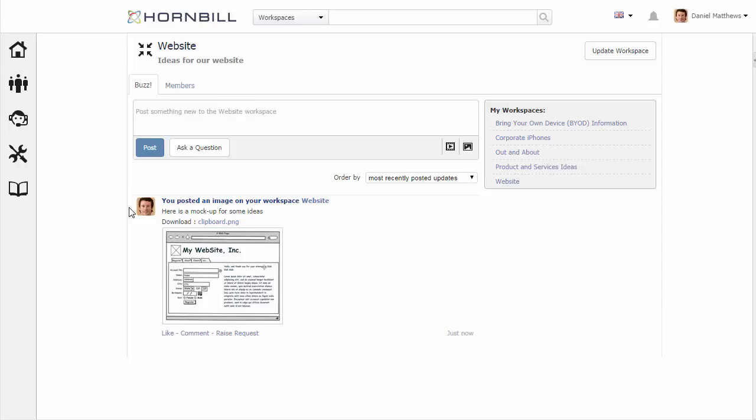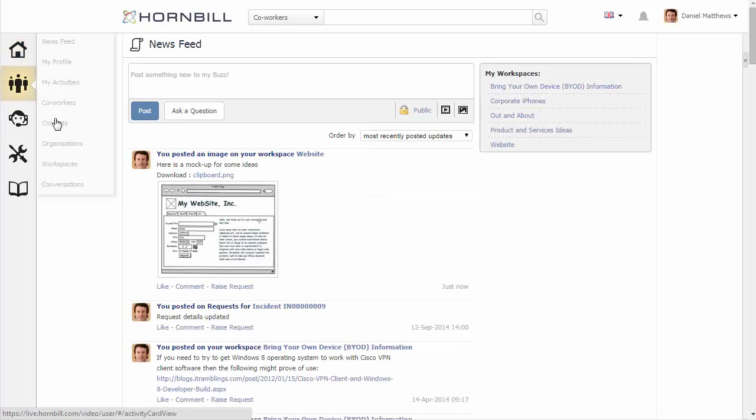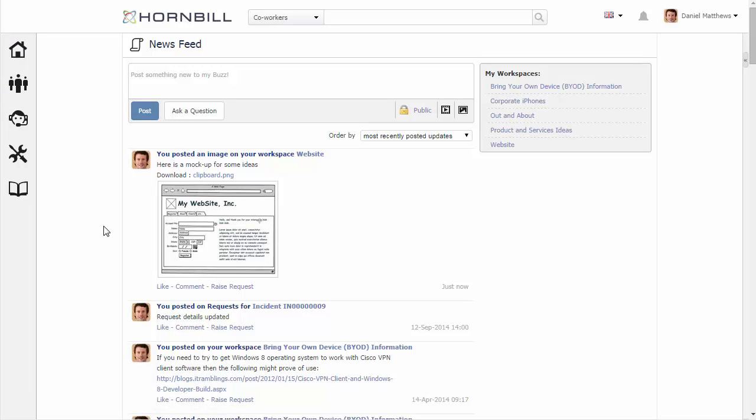Now this workspace is available for members to collaborate, others to join, and updates to be made visible on the news feed.